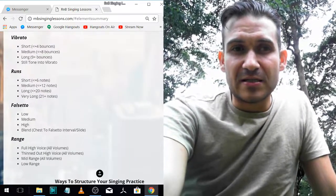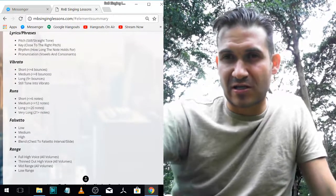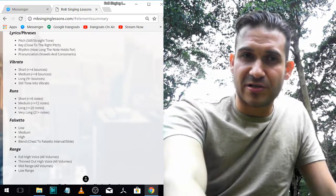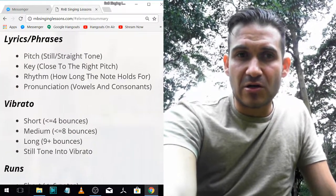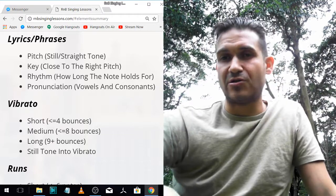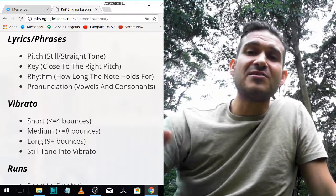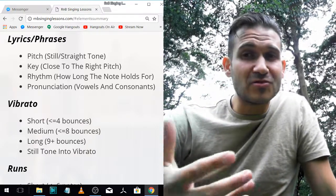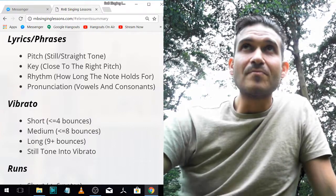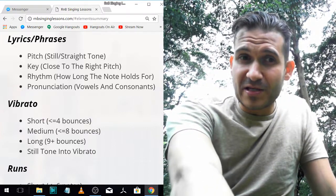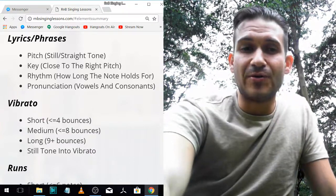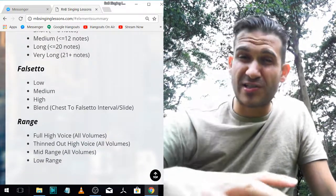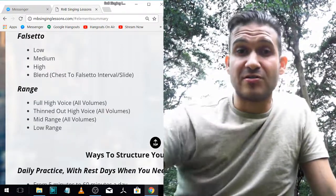All those elements play a role in nearly every song. Not every song has falsetto, not every song has high range or lots of runs, but most songs have the lyric/phrase section and vibrato. So if I were you I'd focus all my effort on those two first, because they will make you sound like you know how to sing. [Sings example] It's just all these elements — vibrato, pitch, key, rhythm, pronunciation — they make you sound like you know how to sing. The other stuff like runs, falsetto, and high range is more advanced.